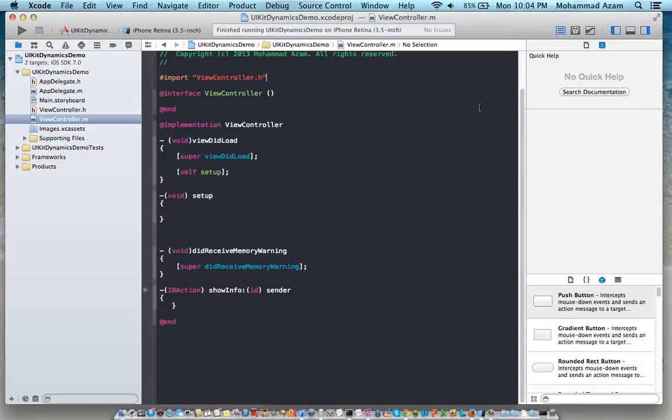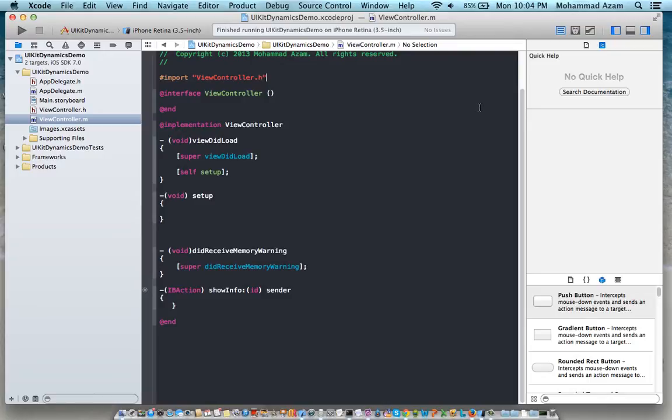Hi and welcome to Azam Sharpe channel on YouTube. I'm your host Mohammed Azam with another screencast and in this screencast we are going to take a look at the UIKit Dynamics framework which was introduced in iOS 7.